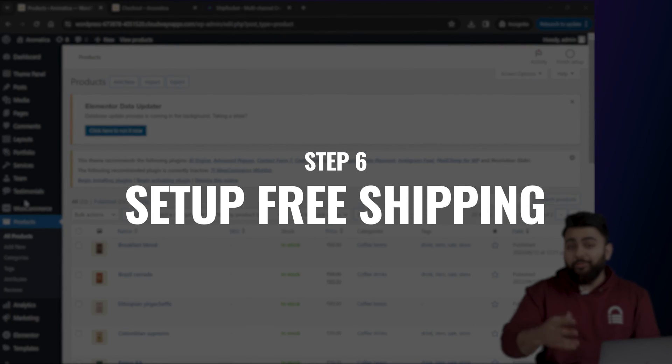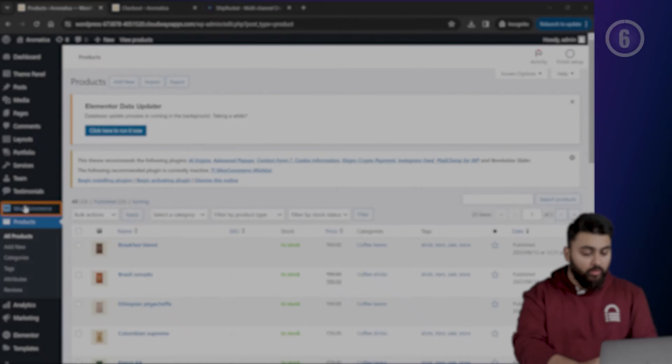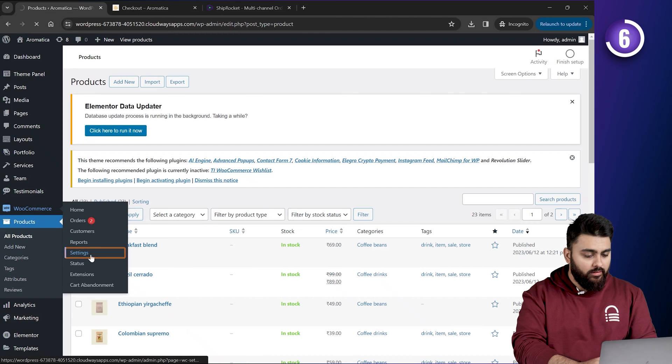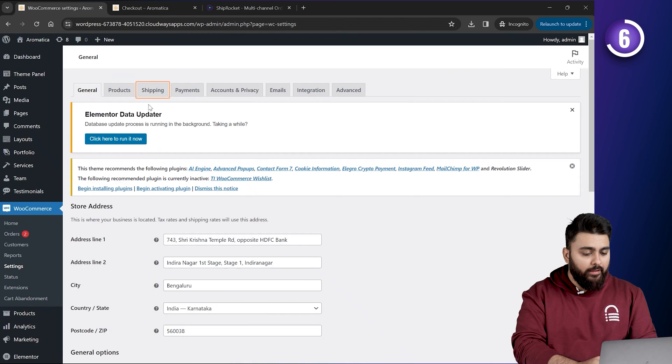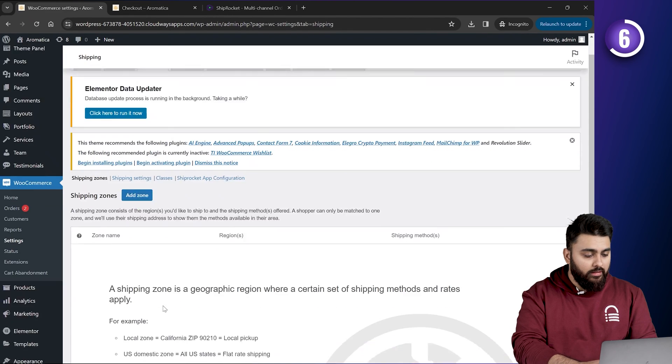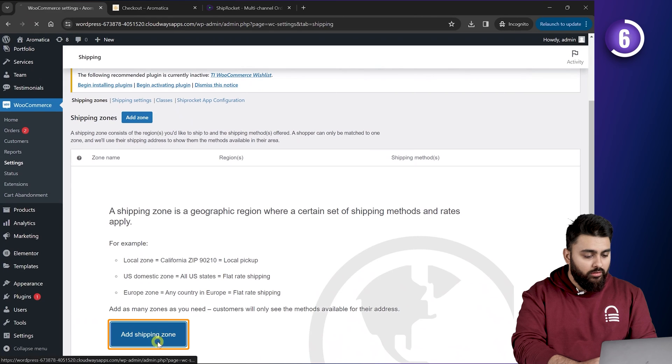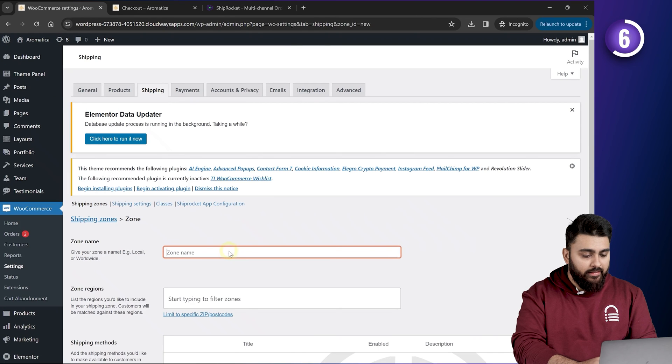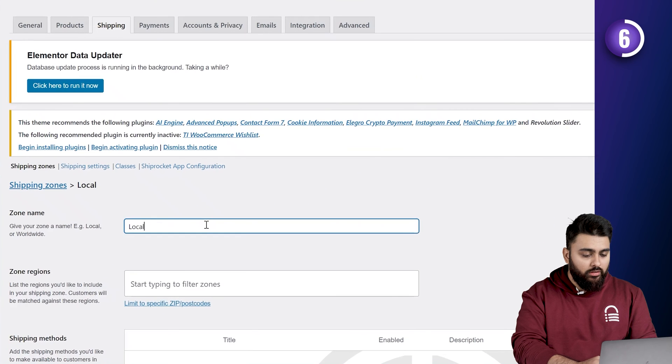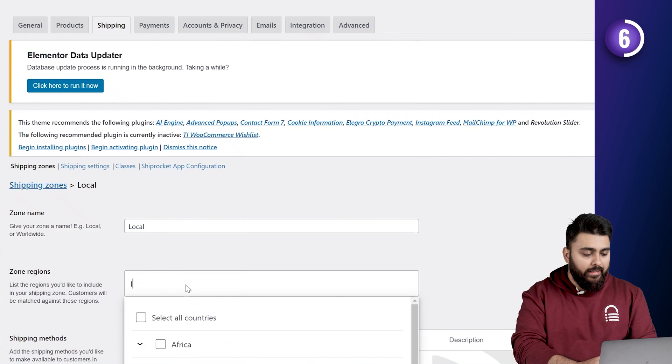Now, we can also add free shipping to that. Let's go to WooCommerce like this. And select settings. Then click on shipping. Now, click on the button add shipping zone. Here, let's enter the name of the zone. And then add the region. So, I'm going to name this local. And add India as a region.